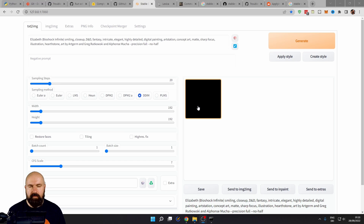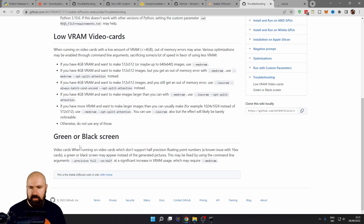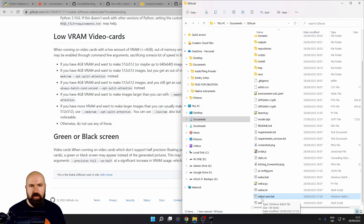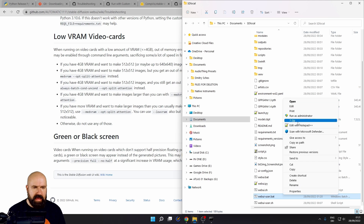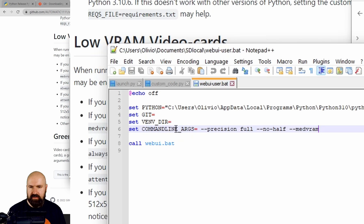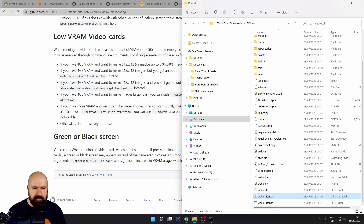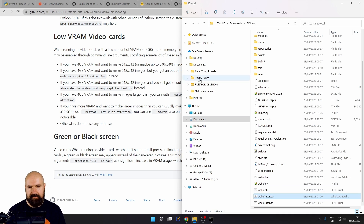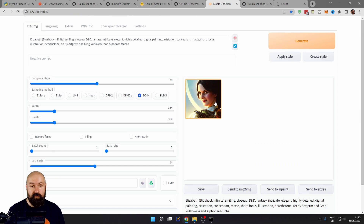In case you end up with black or green images, I've linked the troubleshooting page. It says you need to add certain arguments, but it doesn't say where. Go to your folder where you have the webui-user.bat and open it again in Notepad++. In there you see "set COMMANDLINE_ARGS" and there you need to put in the fix arguments, then double-click to start the command line with Stable Diffusion again. After you've done this, it should run fine.